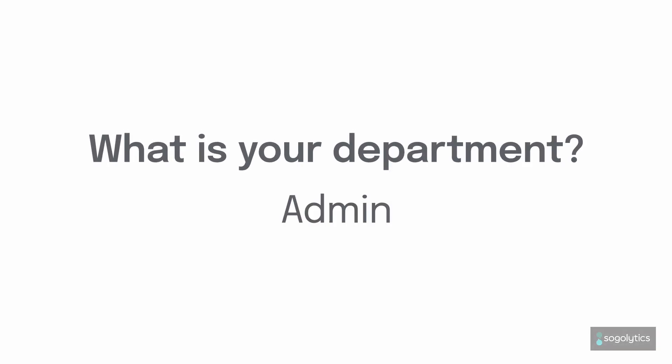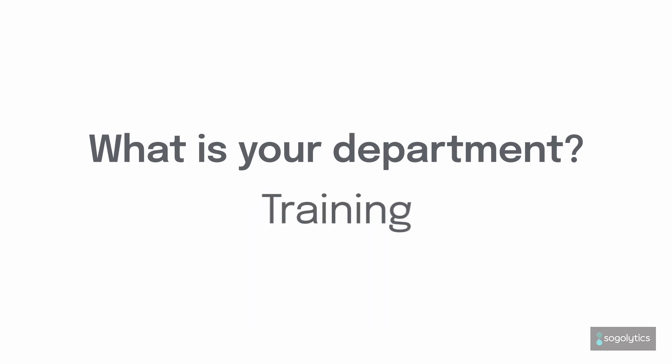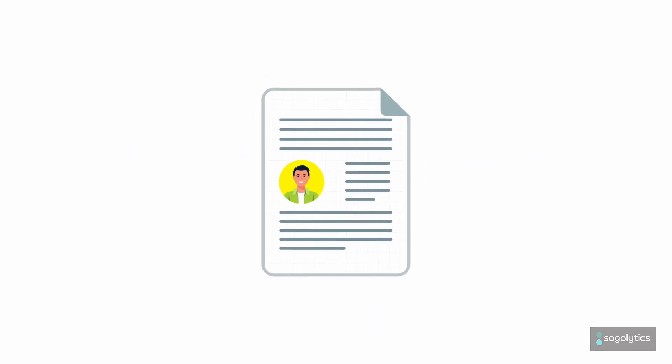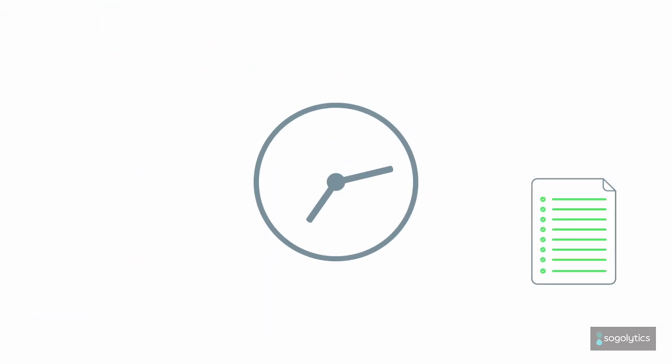When you already know the answer, why ask the question? Pre-population lets you pre-fill information you know about your participants so they save time and you get better data. Smart!